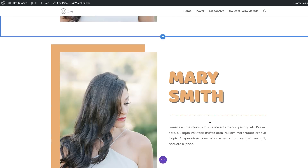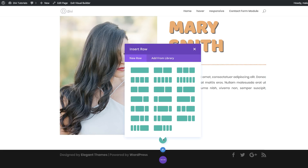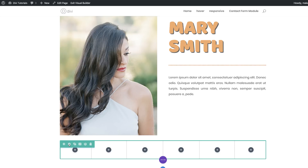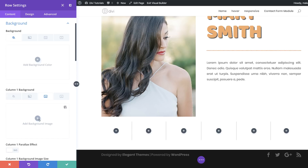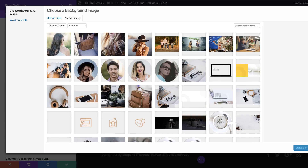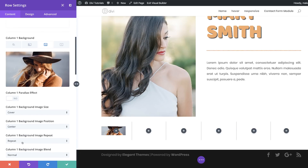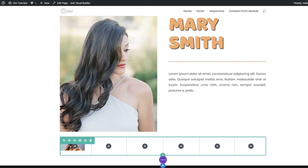Now let's do Example 4. I'm going to create a new row by clicking the plus button and choosing a six-column structure. Then in Row Settings, I'll click on Background and add a background image to column one using the third tab — clicking the plus button, uploading the image, and making sure it's set to No Repeat. You'll need to repeat these same steps to add a background image to each of the six columns.